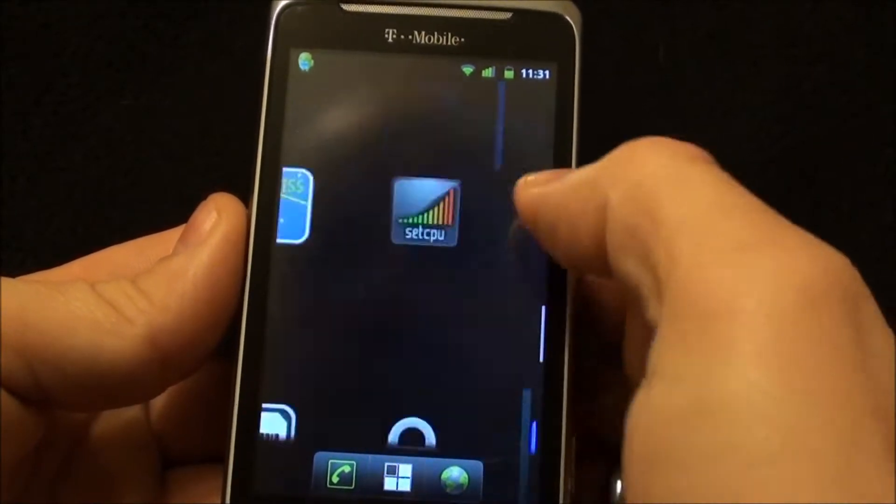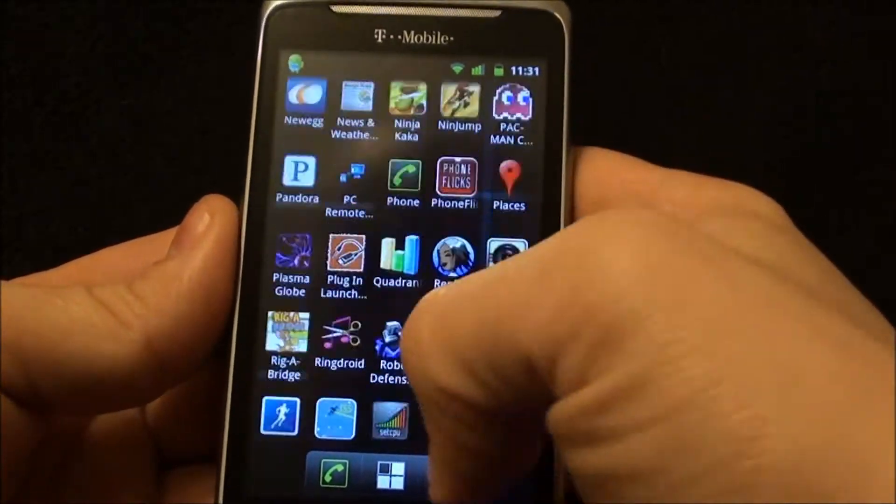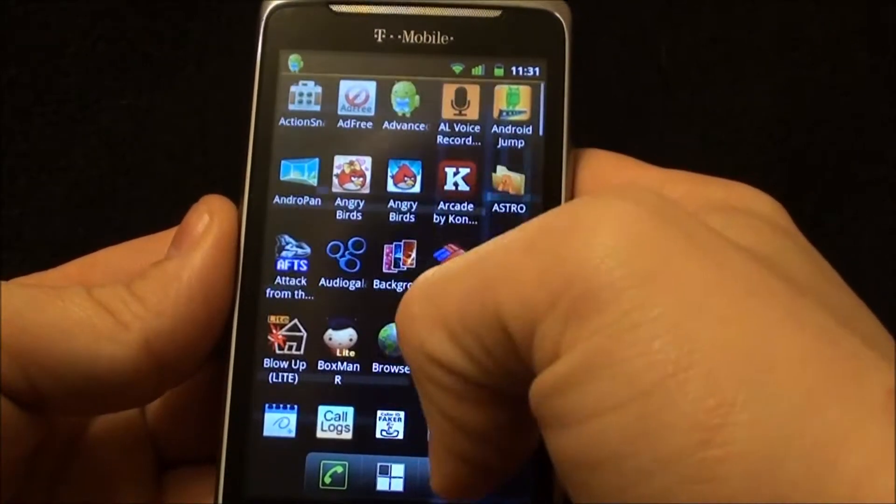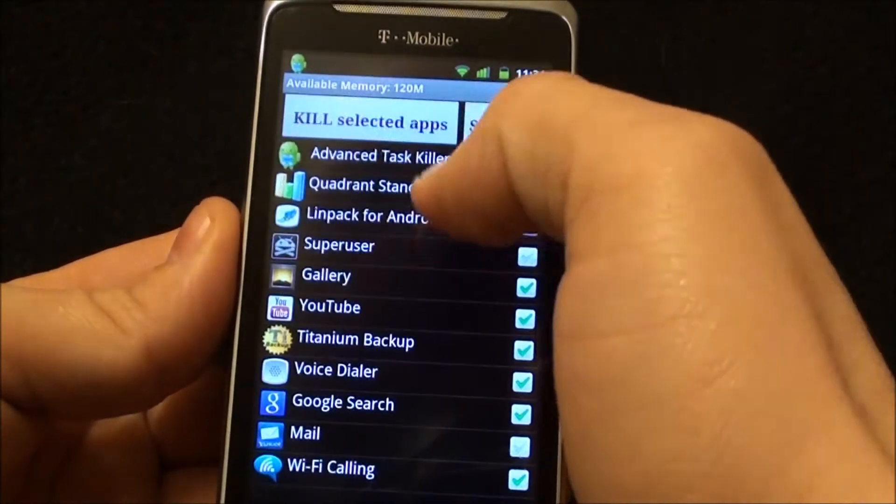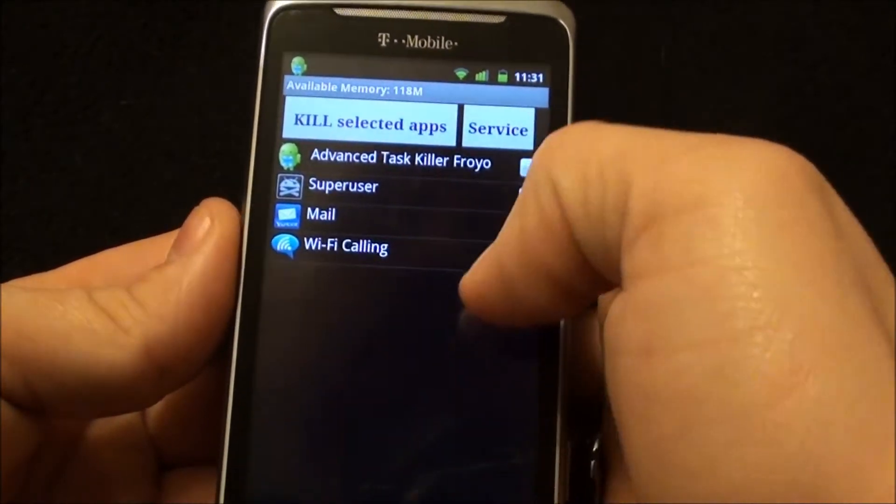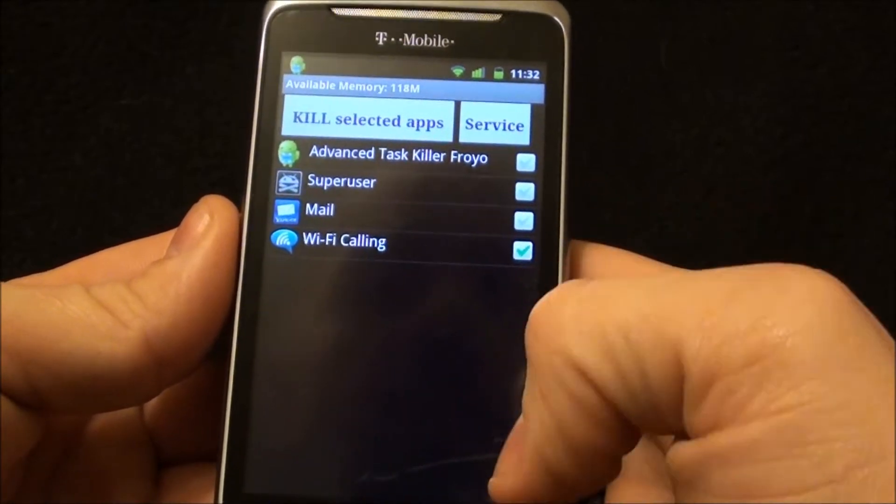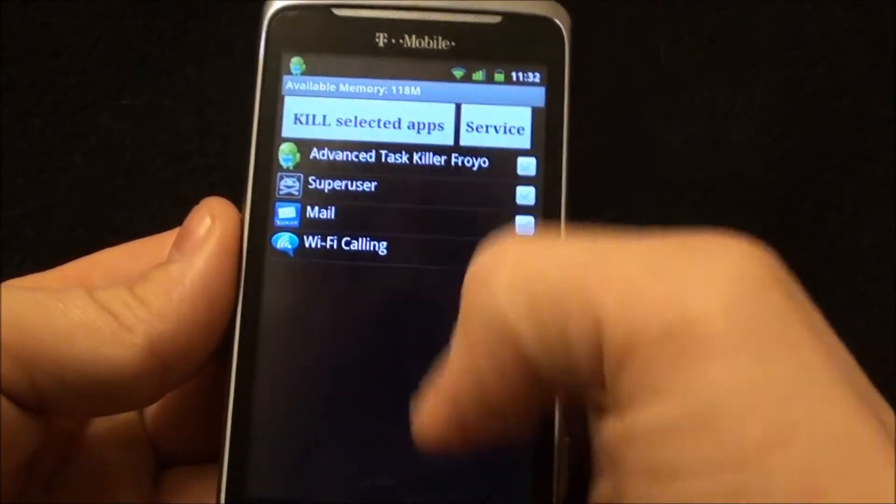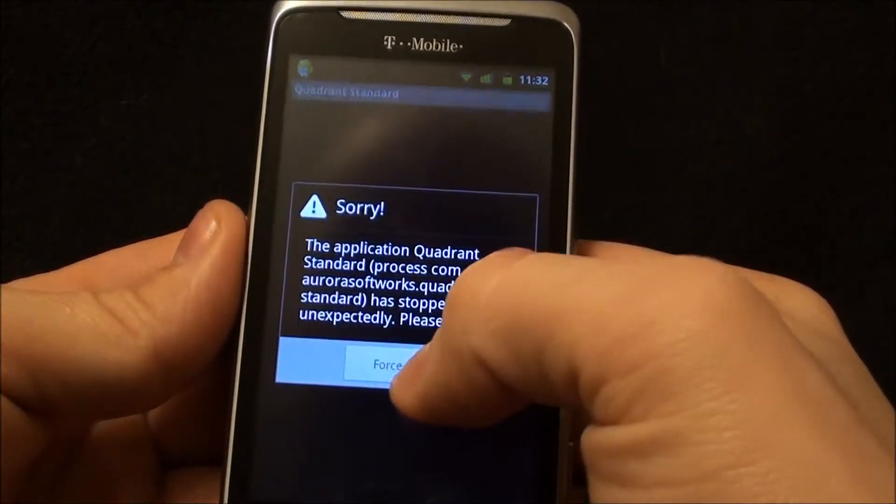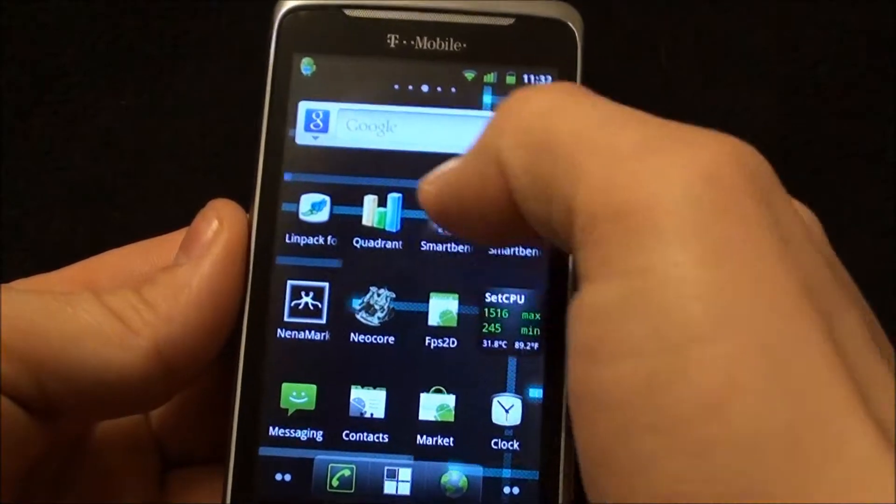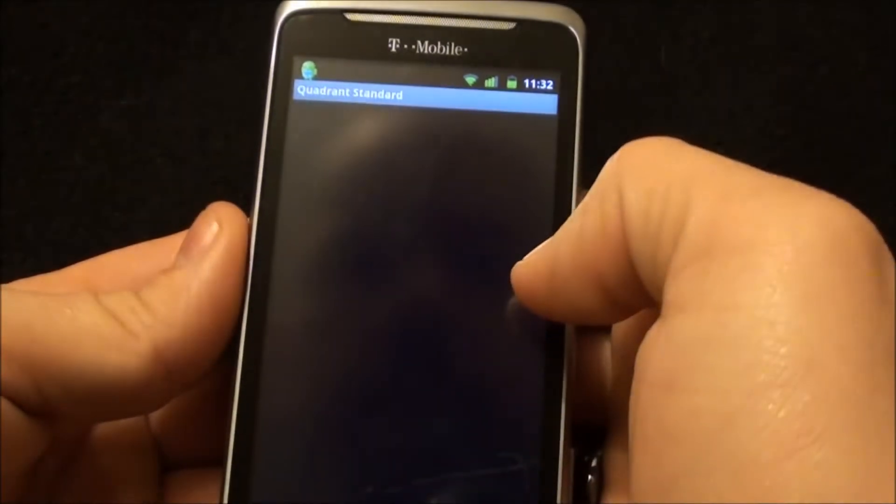Let me run TaskKiller and then we'll run that again, because last time I got a 2700 on it running 1.5. So let's see if maybe I had some things running in the background.